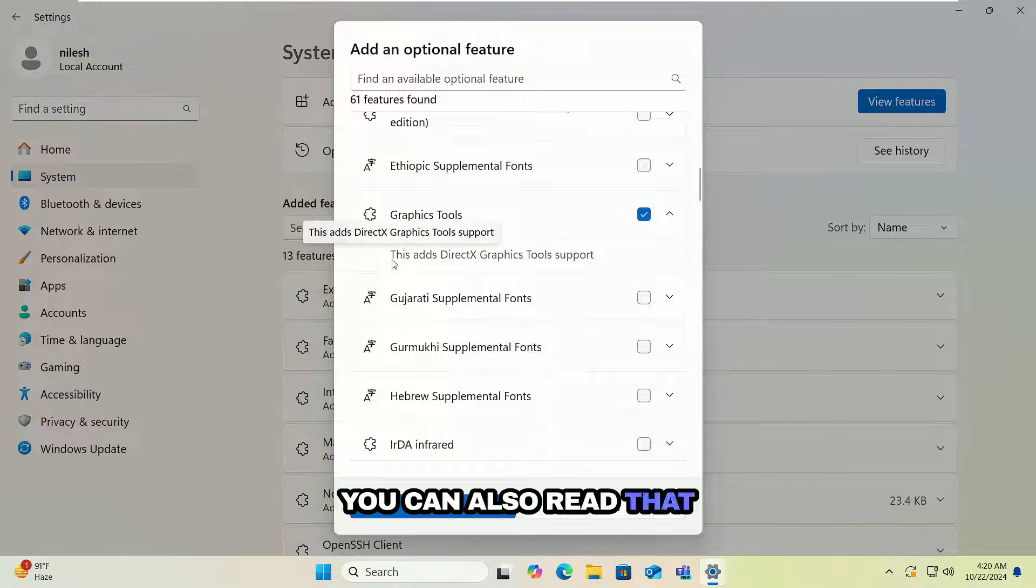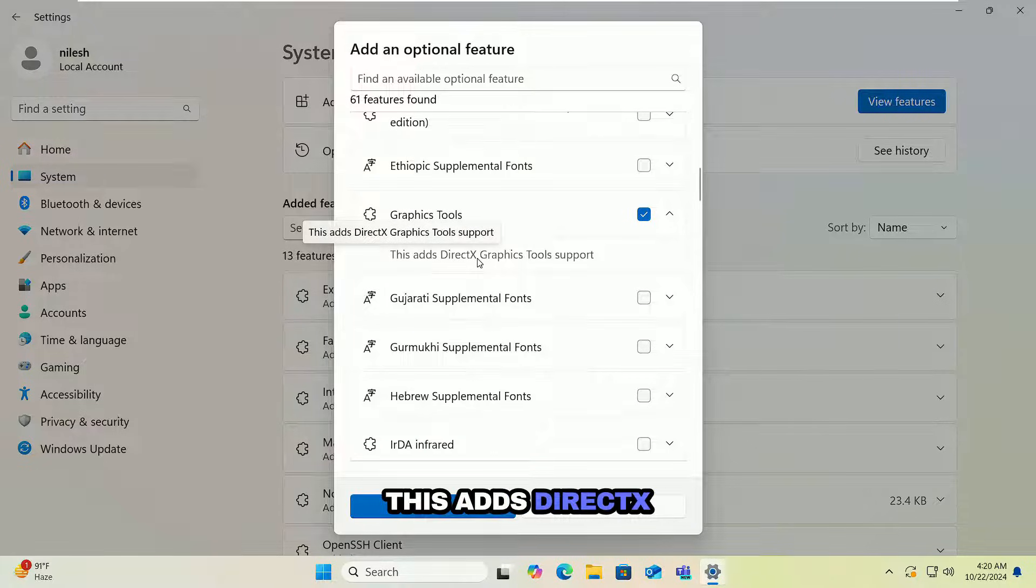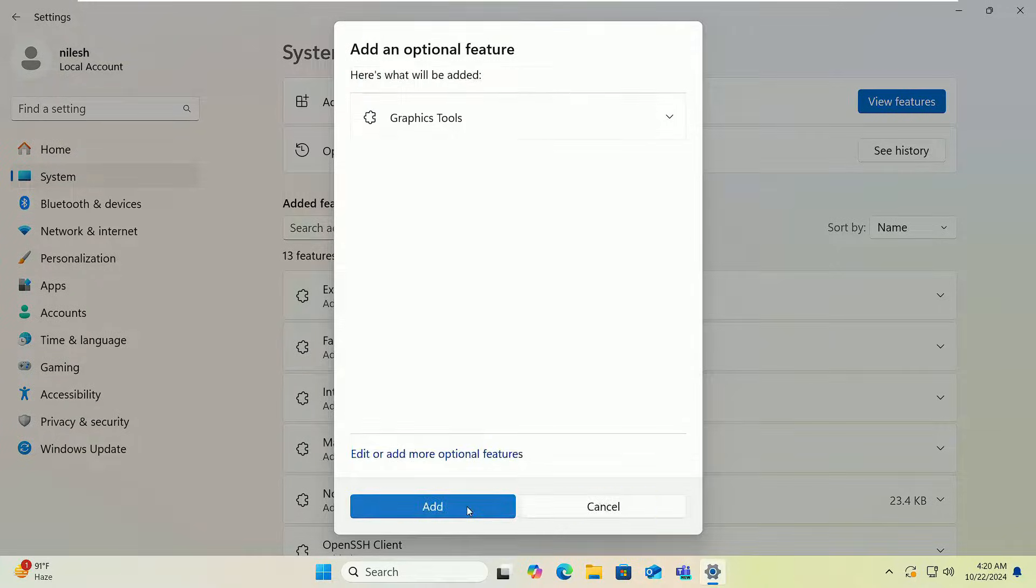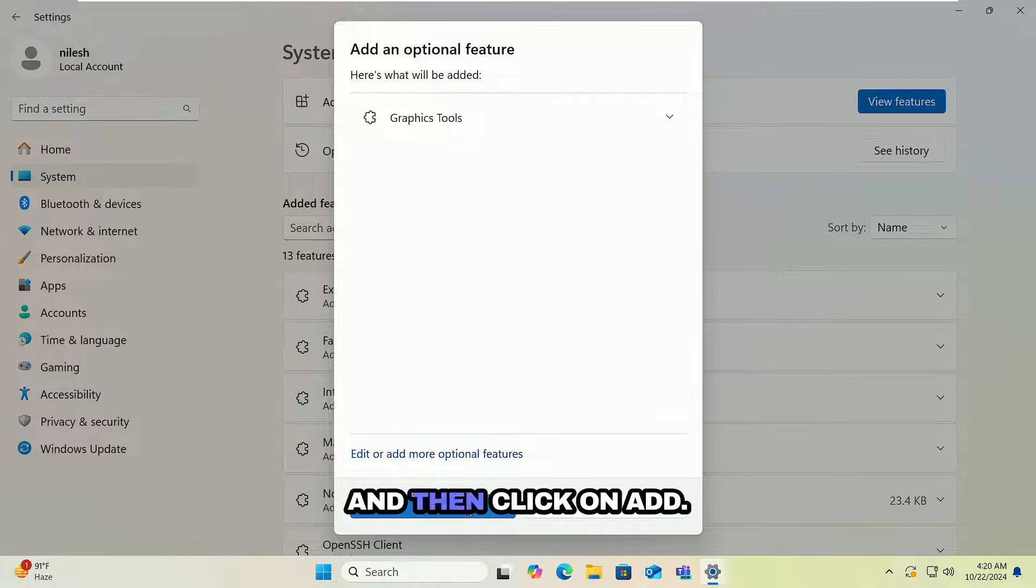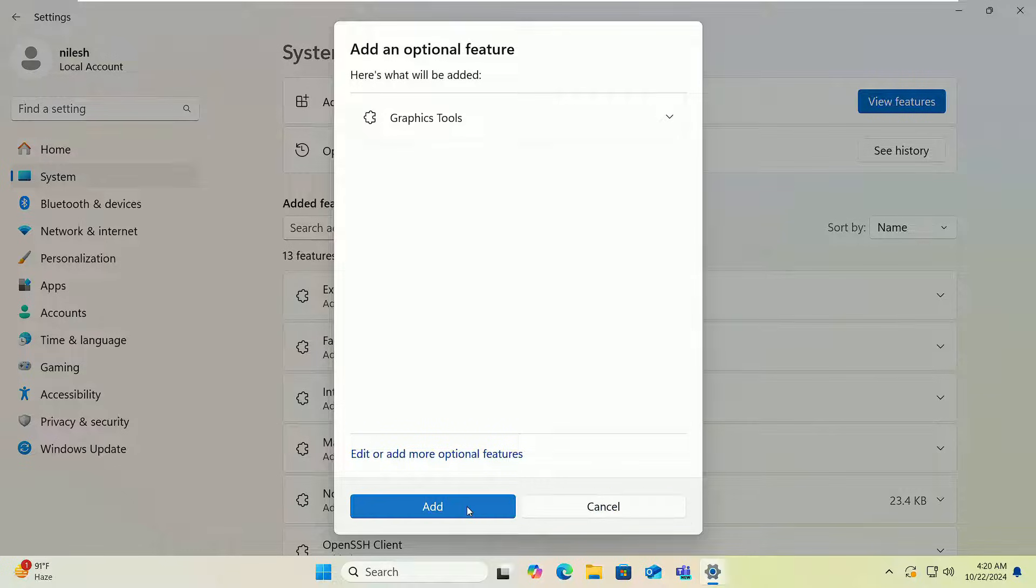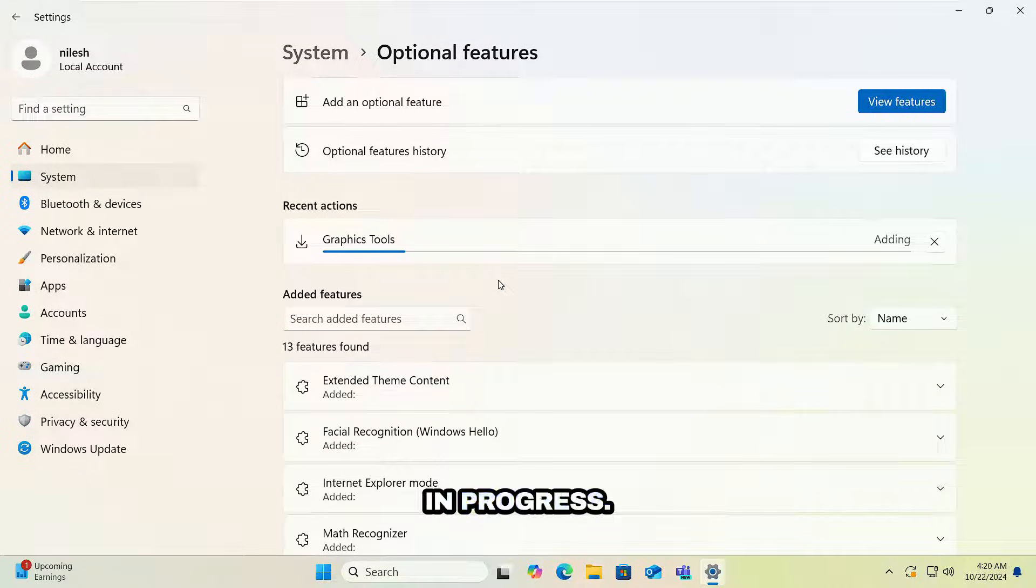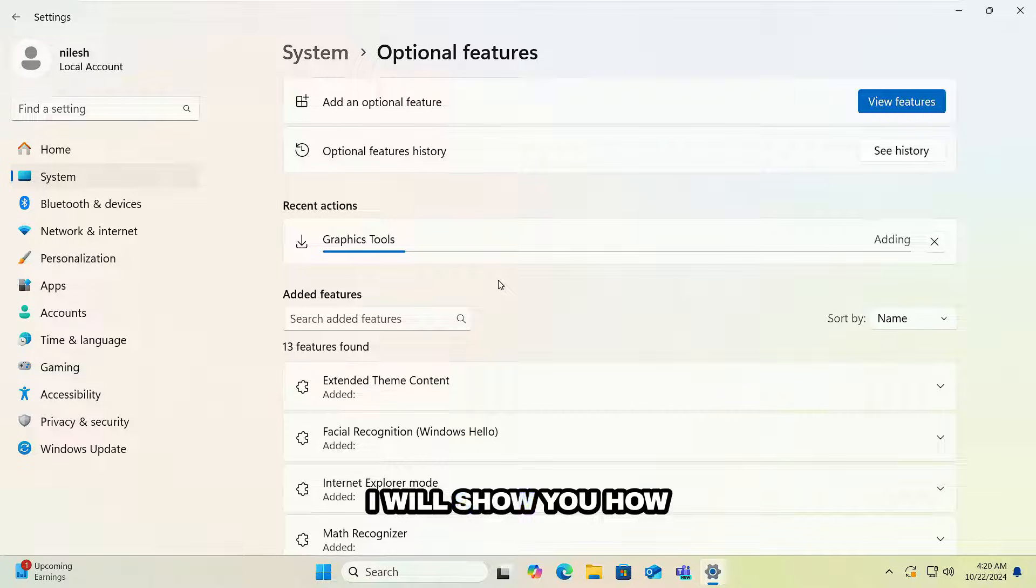So expand this and click on this checkbox. You can also read that this adds DirectX Graphics Tools support. I'm going to click on Next and then click on Add. So installation is in progress.